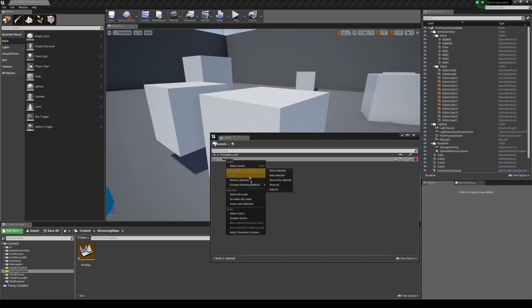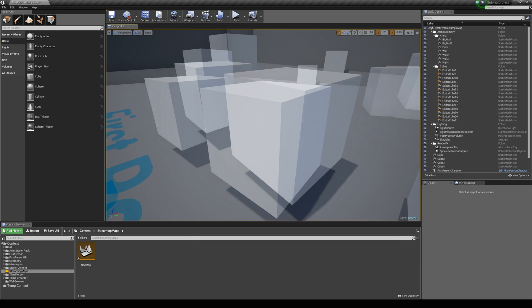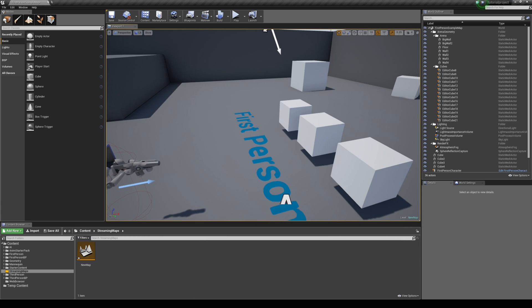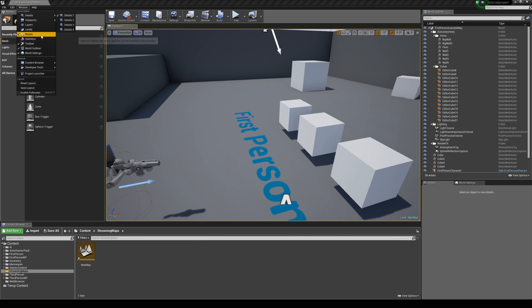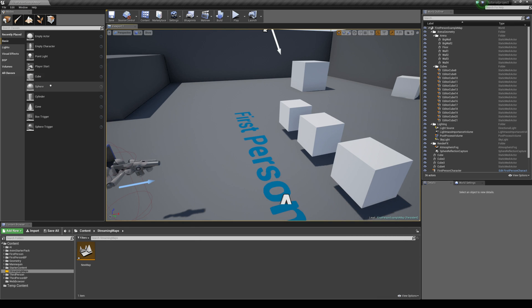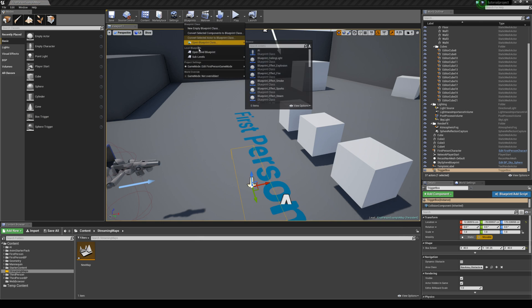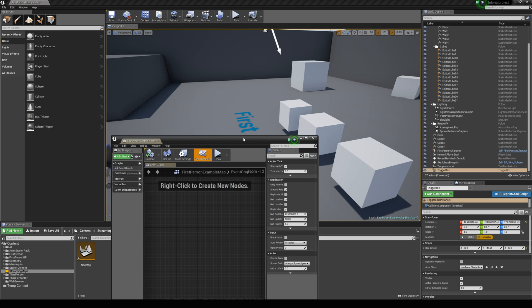If we change it back to blueprint, this allows us to... Well let's make sure that we're on the persistent level first by double clicking it. What we're going to do is set it up so when we enter a box trigger we'll make the map appear, and then disappear when we exit the box trigger.